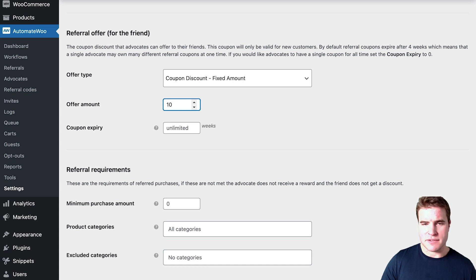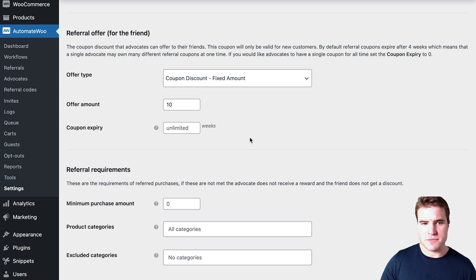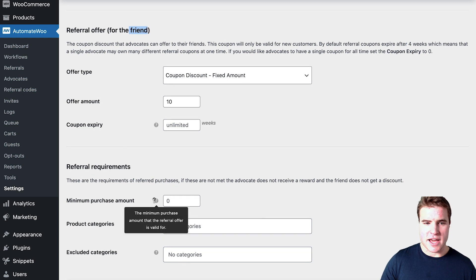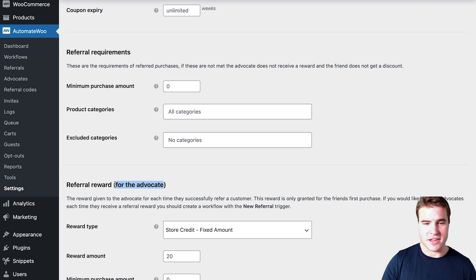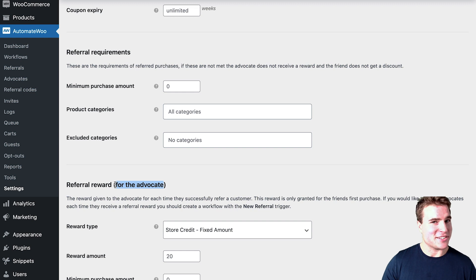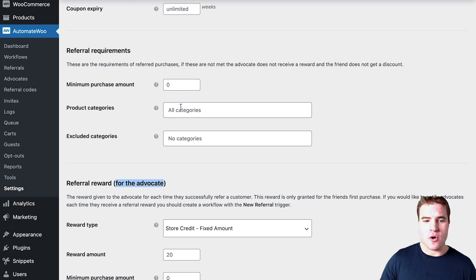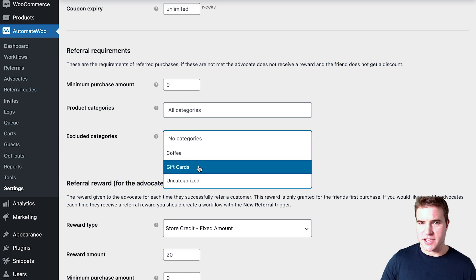I'm going to set $10 off as a fixed amount for the referral offer — you could choose a percentage instead, and you could set it to expire after, say, four weeks. So if Kevin Garnett is referring Michael Jordan: Michael Jordan is the friend who has never purchased on Charlie's Coffee, while Kevin Garnett is the advocate sending the referral link. Kevin says 'check out this coffee, you get $10 off your first order,' and if Michael Jordan purchases, Kevin gets $10 off his next order. You can also set a minimum purchase amount or include/exclude certain product categories like gift cards.